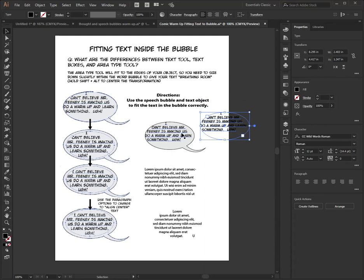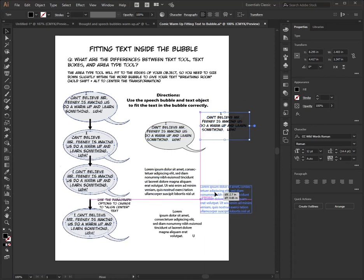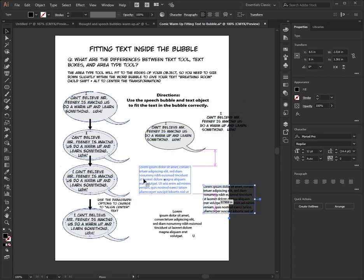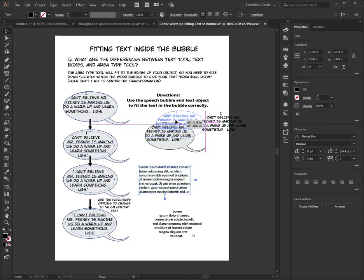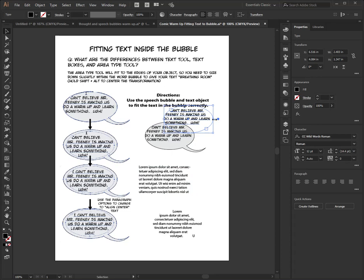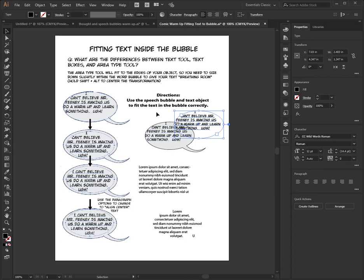'I can't believe Mr. Feeney is making us do this warm-up.' So if we're going to be playing with this, the area type is now, that eye is kind of hanging out up the side there. I made an ellipse that I fit inside that bubble.